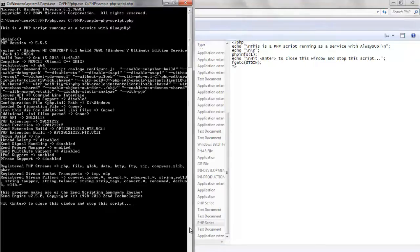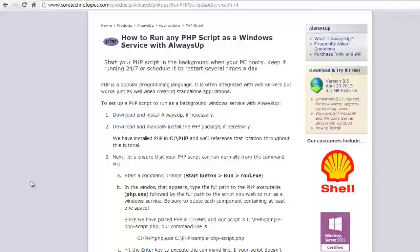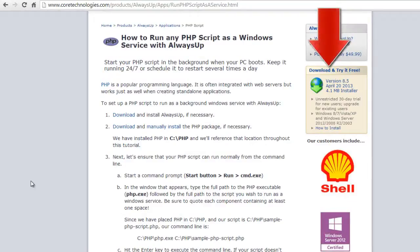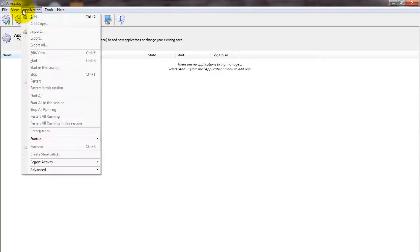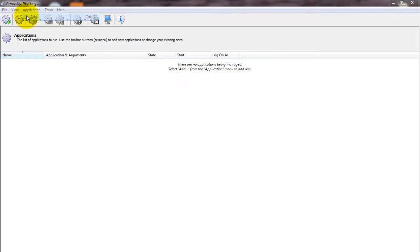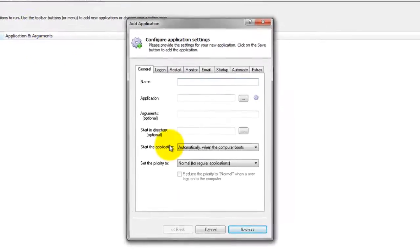If your PHP script is performing as expected, let's move on to configuring Always Up. First, download and install Always Up from CoreTechnologies.com. Next, start Always Up. Select Application, then Add to open the Add Application window.